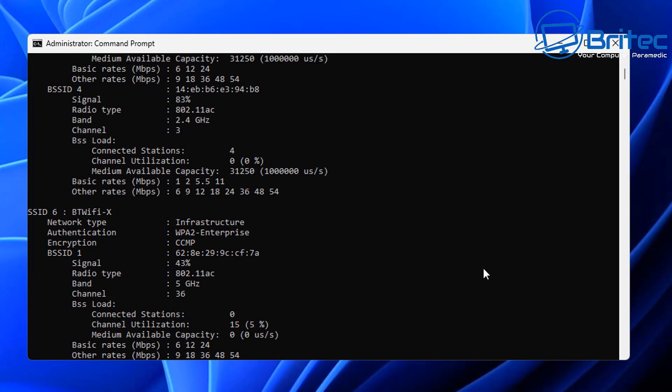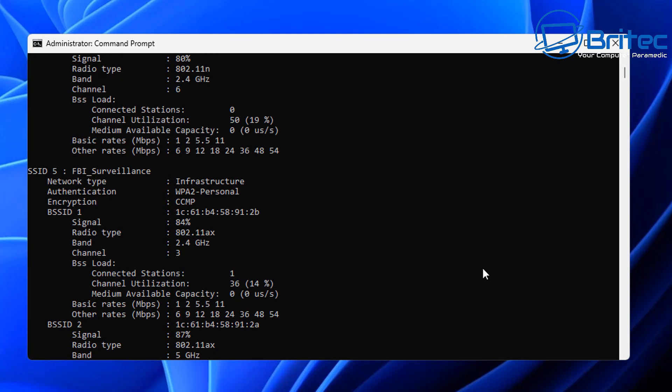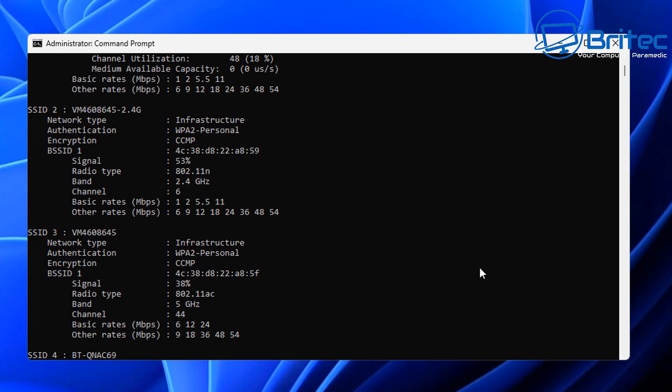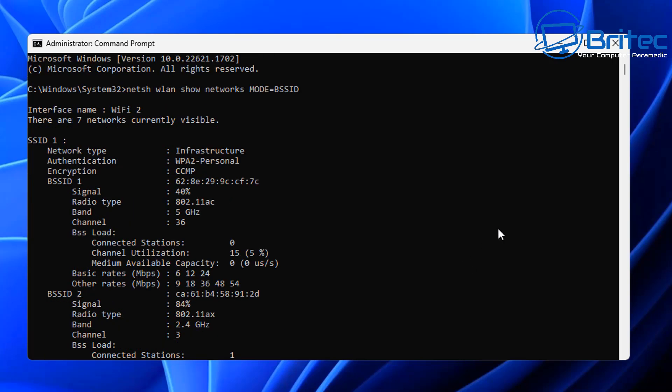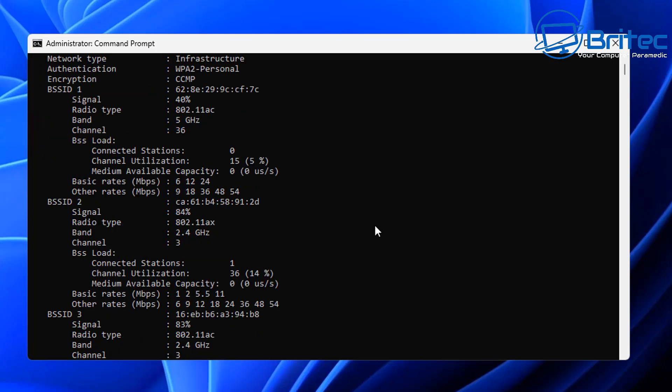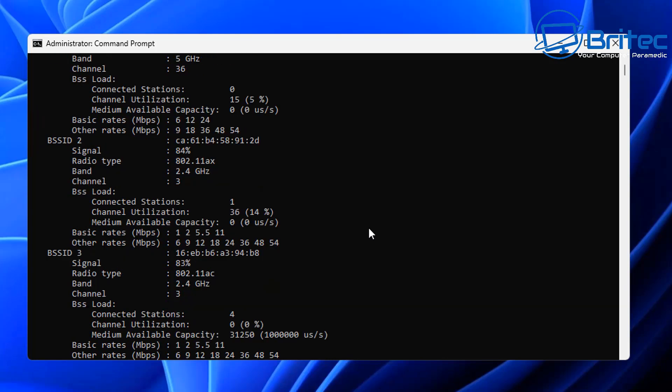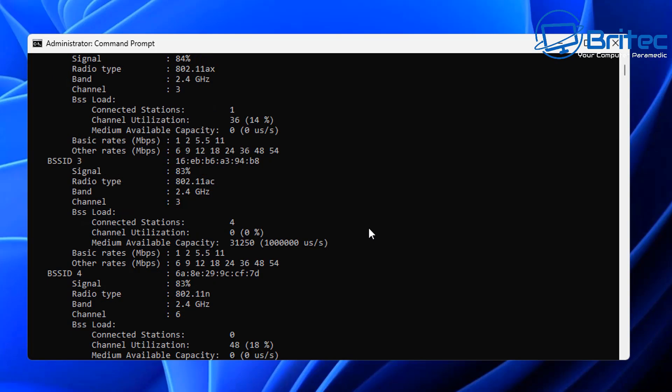It tells me a lot of information about the Wi-Fi connections in my local vicinity. It will give me the MAC address, the signal strength, and what radio type they're using, whether it's AX, AC, N or whatever they're using.